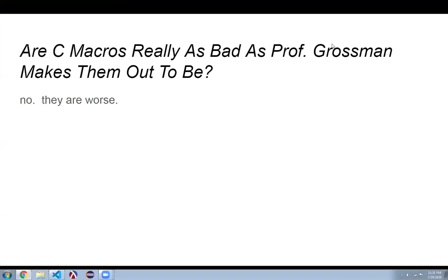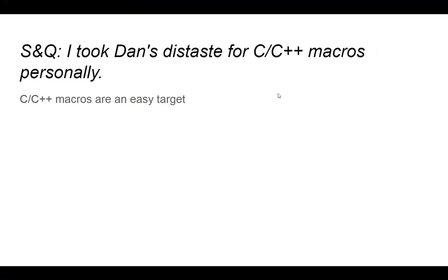Hello, everybody. This is going to be a quick demo where we try to answer the question, are C macros really as bad as Professor Grossman makes them out to be? And of course, they're not as bad as he makes them out to be. They are worse. And I hope to convince you of that in this short video, or at least give you my opinion on it.